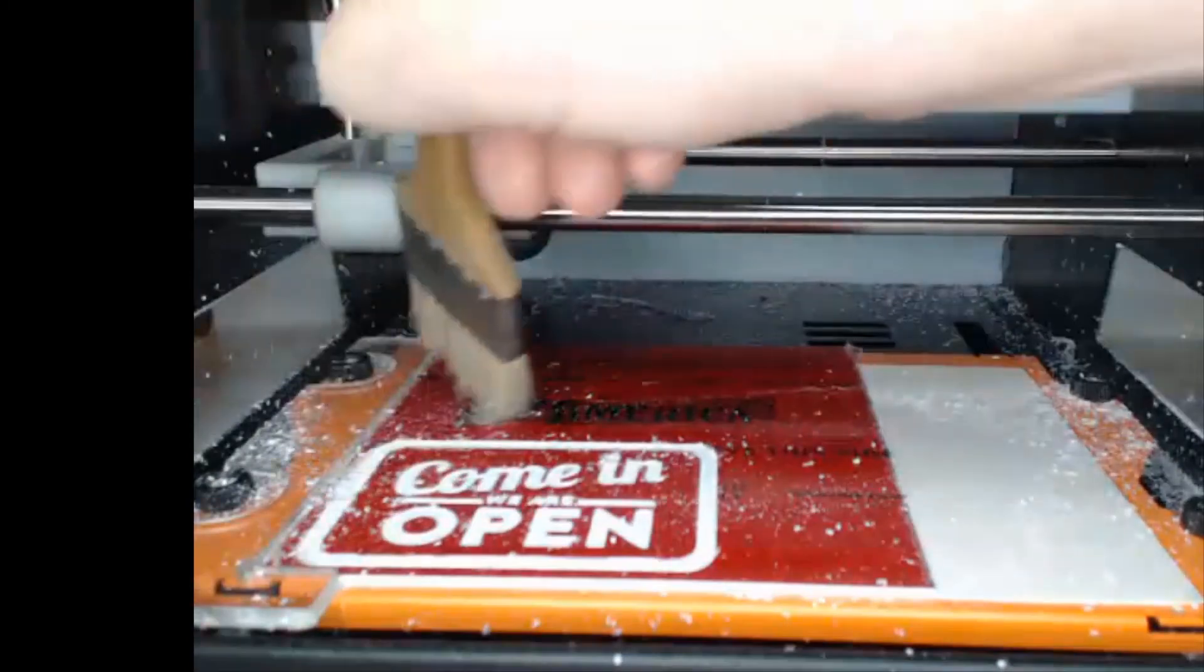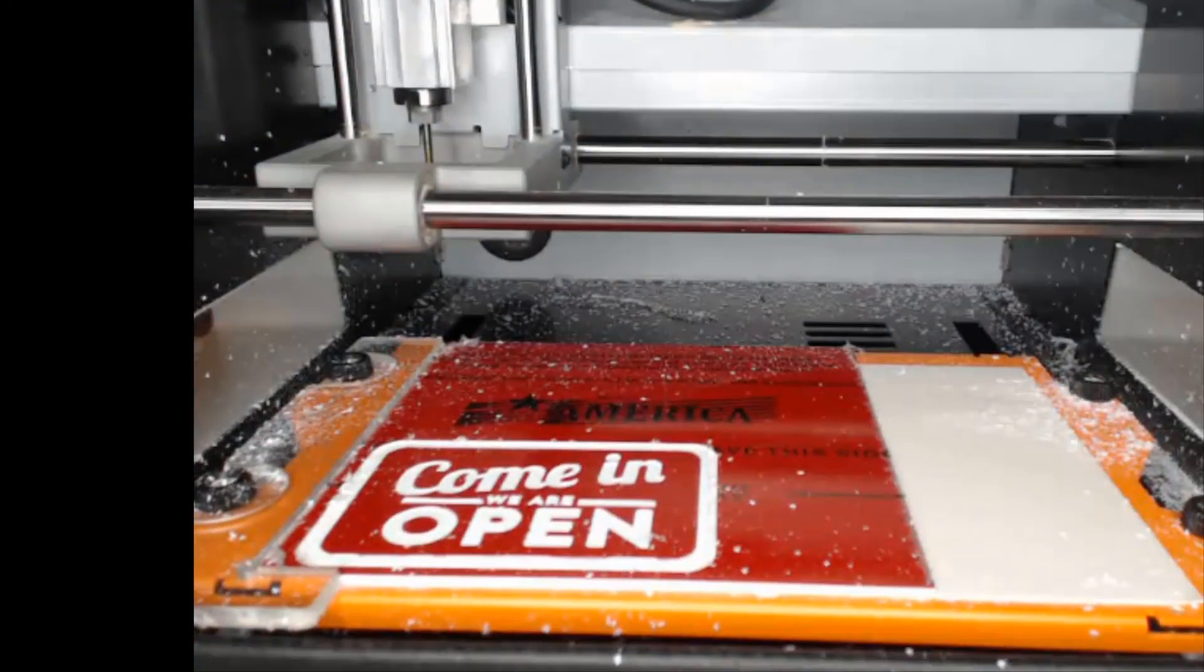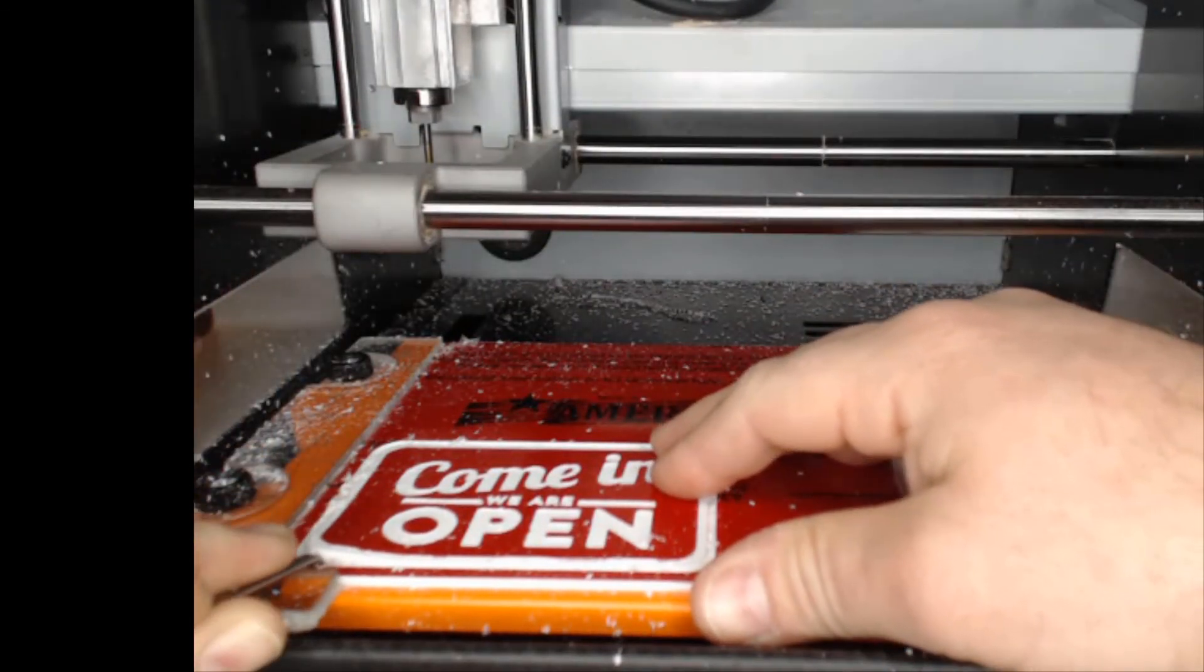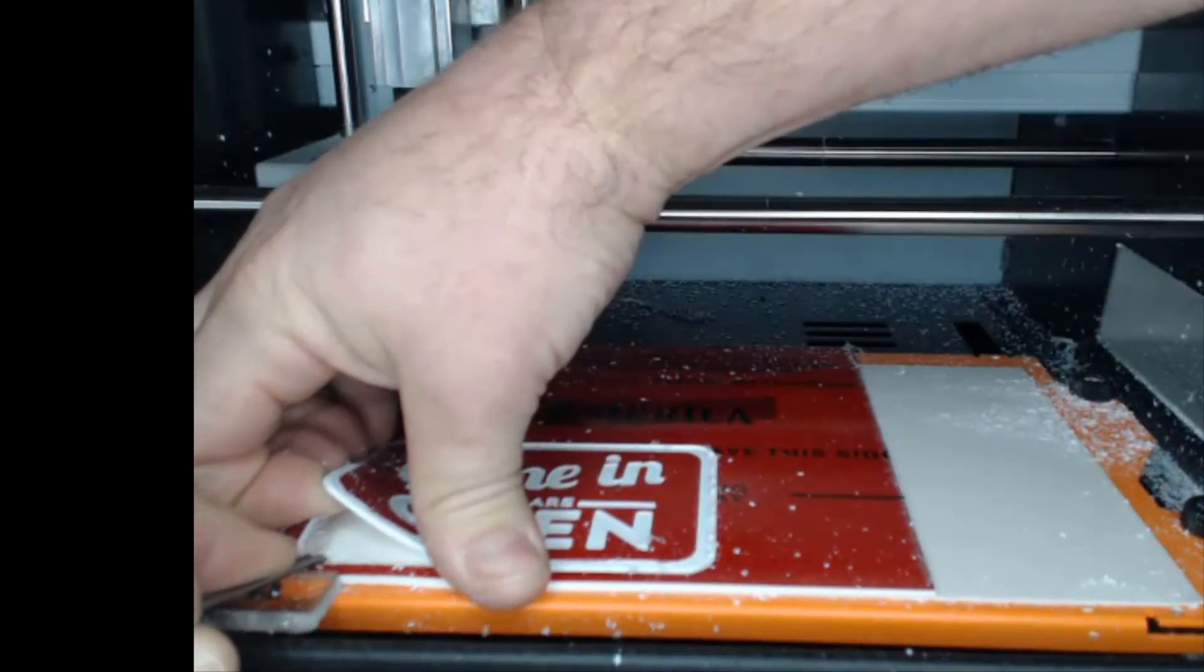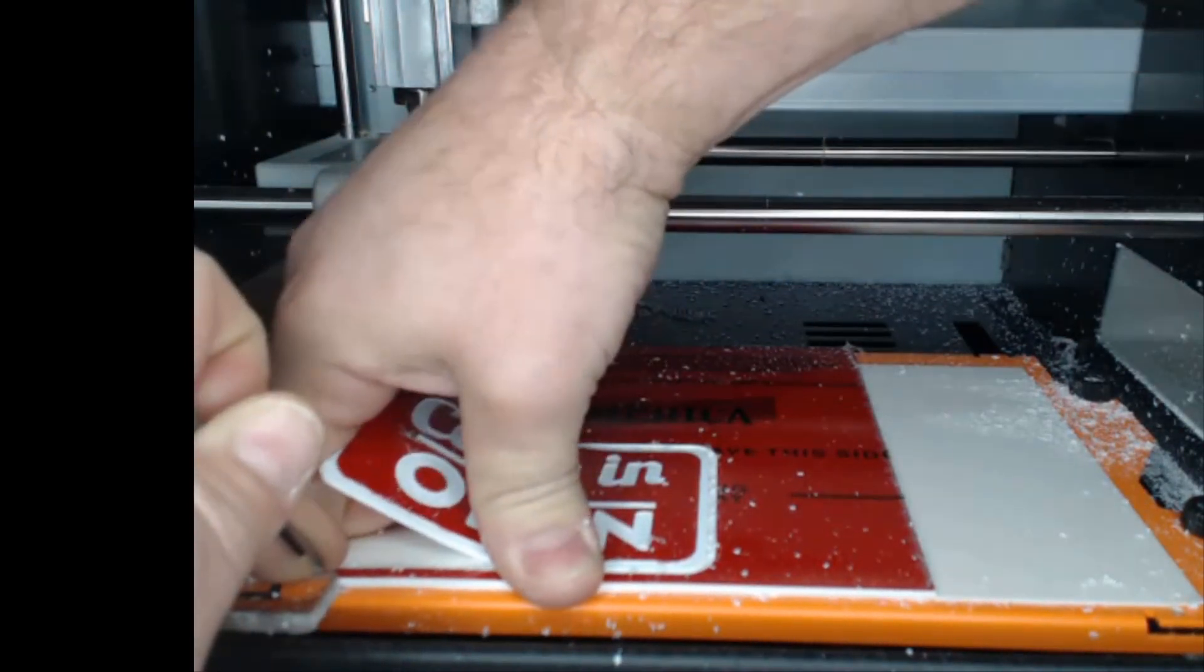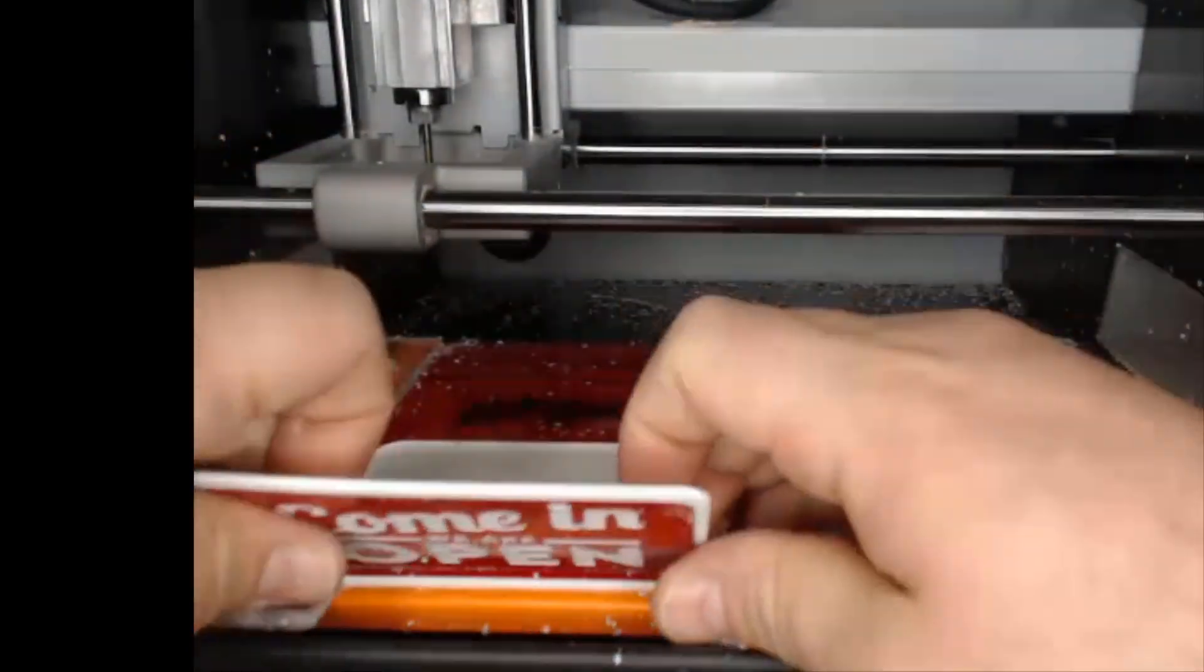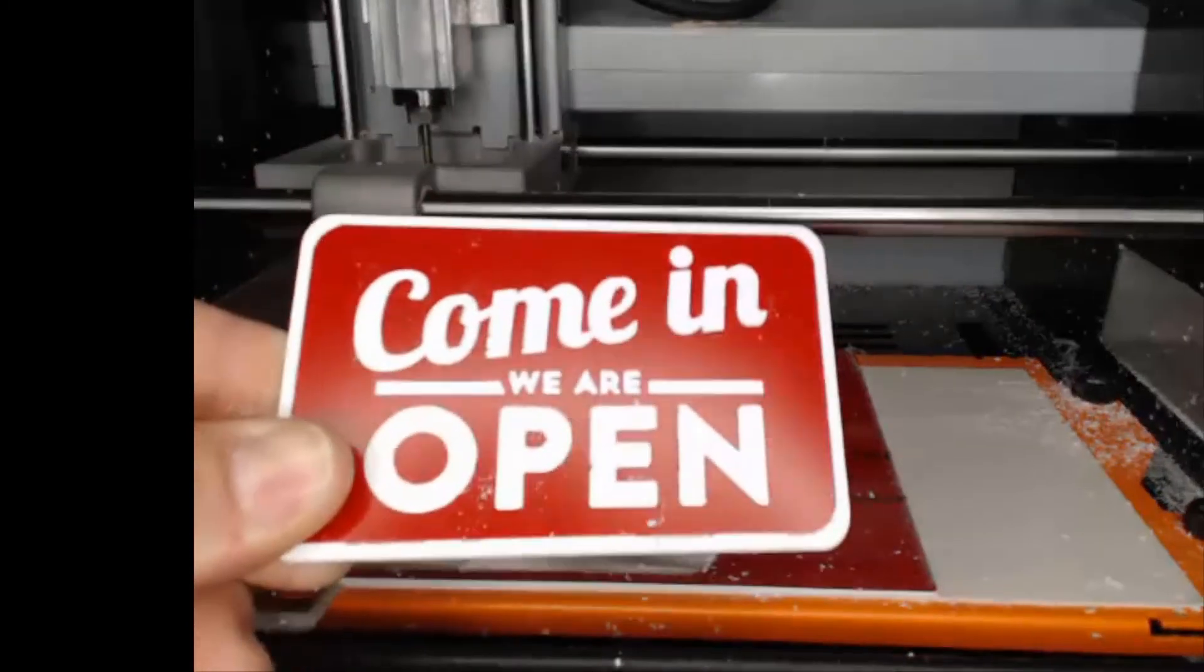I'm going to sweep away some of our debris here, use an old engraving tool, and then just remove this from the AS10 sheet. Now our little plate is popping right up, coming out of the machine, and there you have it.